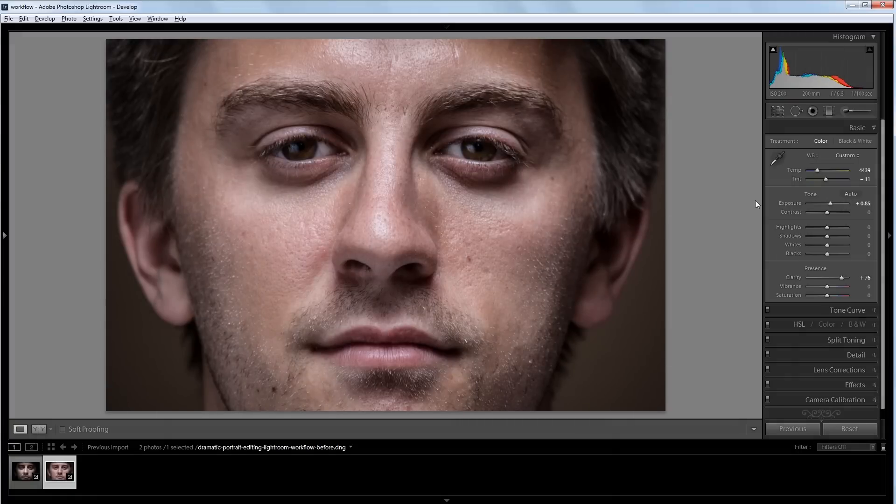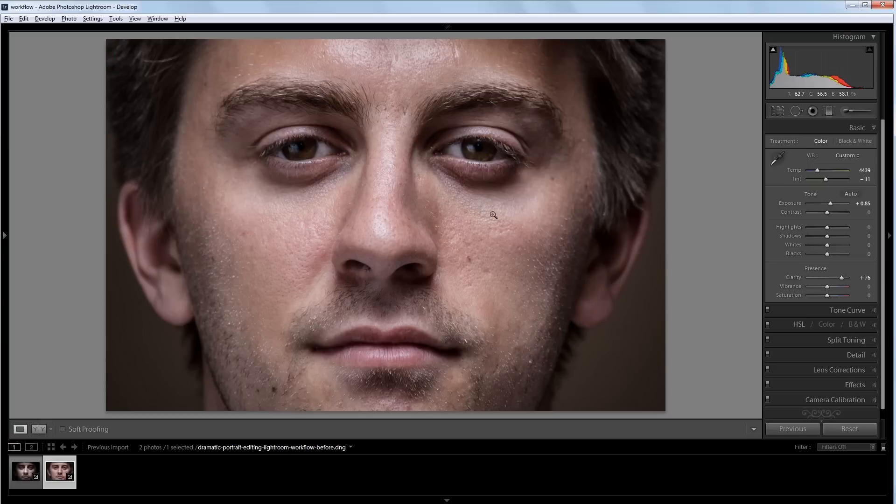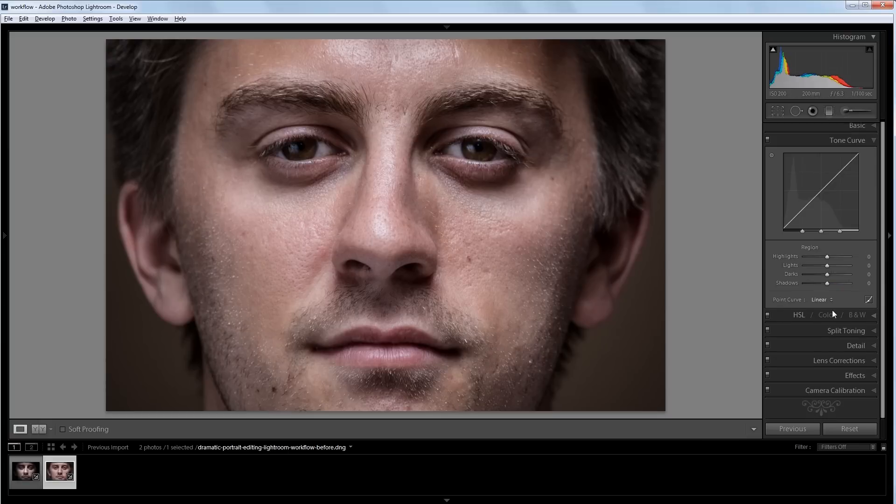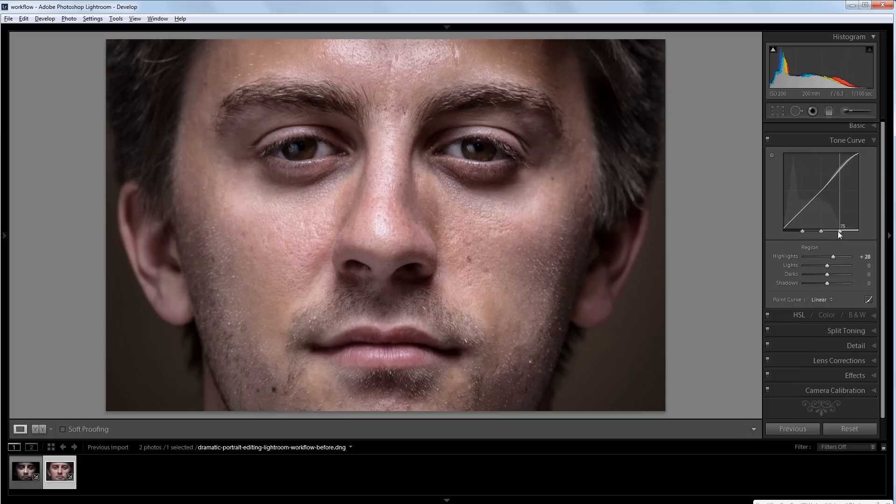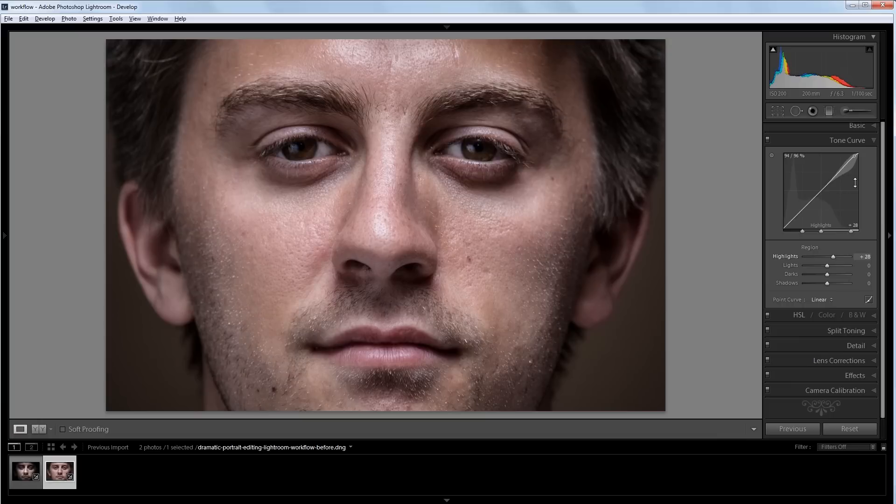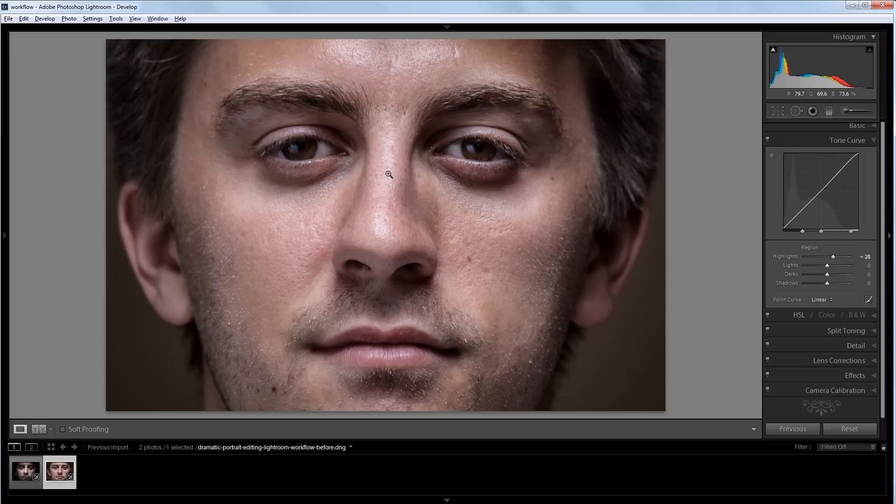Now one of the things that I notice about this image is that the highlights aren't quite white. And for this image, that's something that I want. So I'm going to go into my tone curve panel and I'm going to turn the highlights up to about 25. And I'm going to drag this slider so it only affects the very brightest parts of our image. So now you can see it's brightened up those very brightest highlights just a bit.